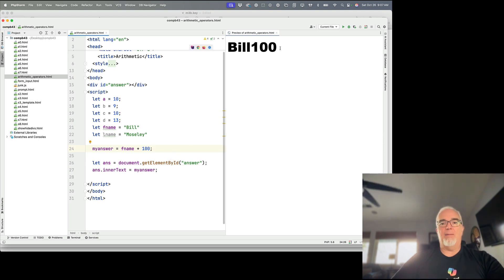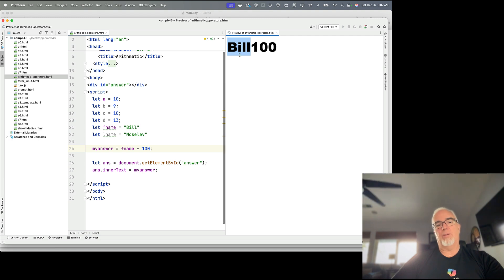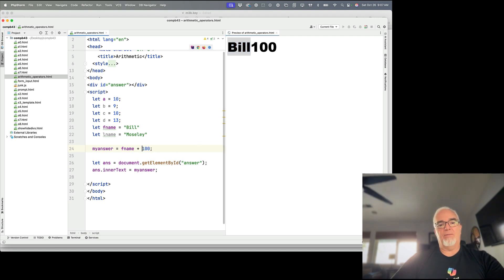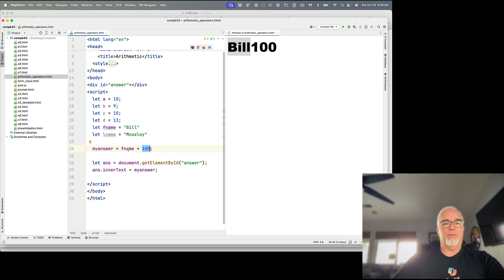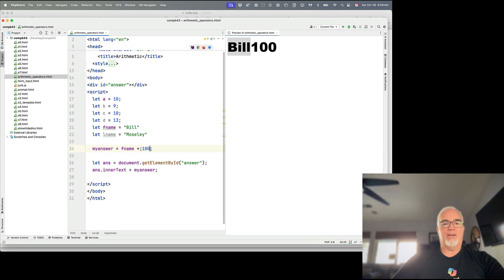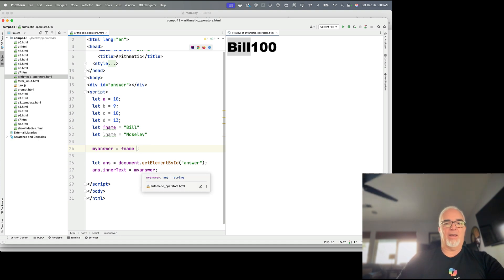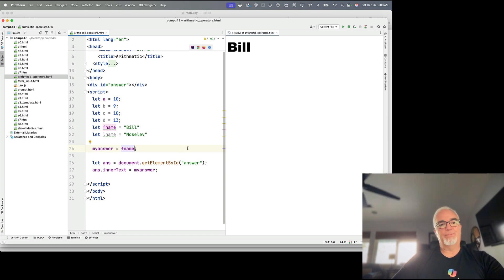What happens is we know we can't convert a string to a number in any kind of logical way, but we can convert a number to a string. So in this case, when we add a number to a string, what happens is this gets converted to a string, and then those two get concatenated together or glued together. So that is string expressions.